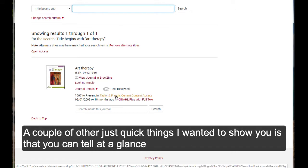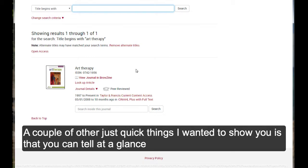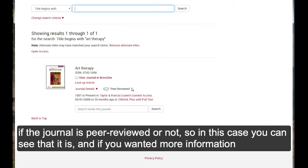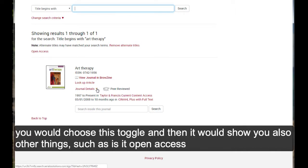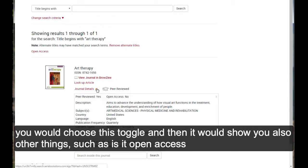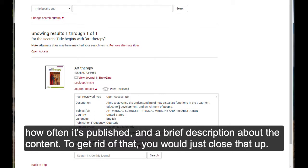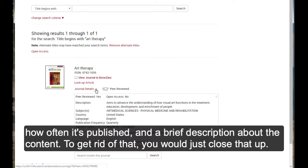A couple of other just quick things I wanted to show you is that you can tell at a glance if the journal is peer reviewed or not. So, in this case, you can see that it is. And if you wanted more information, you would choose this toggle. And then it would show you also other things such as is it open access, how often it's published, and a brief description about the content. To get rid of that, you would just close that up.